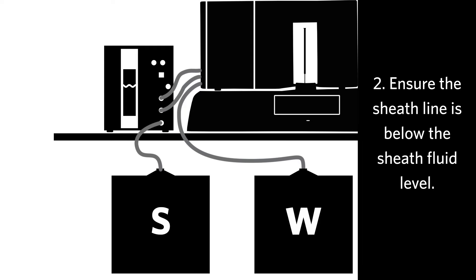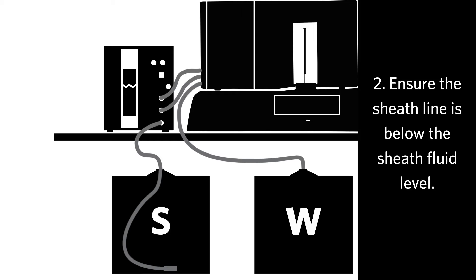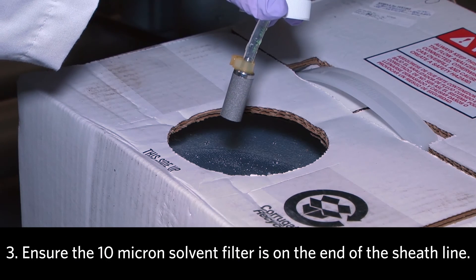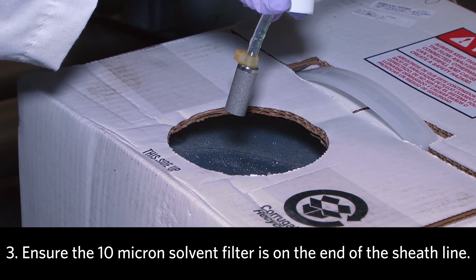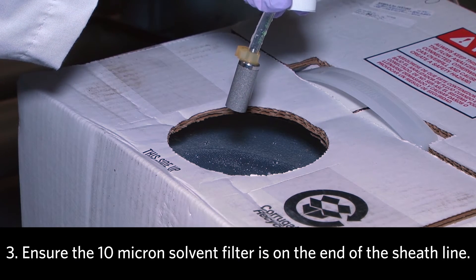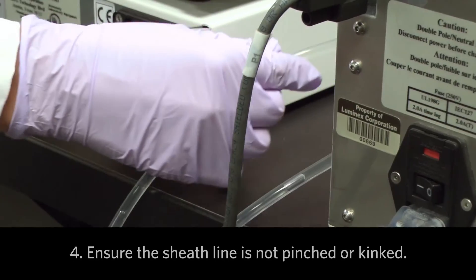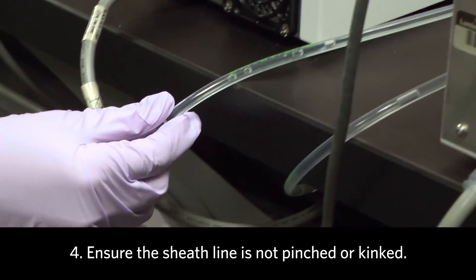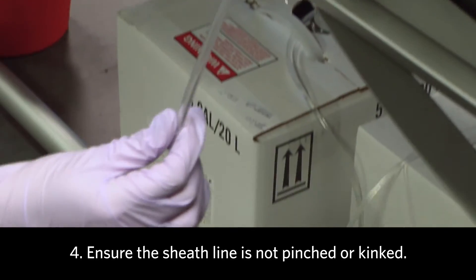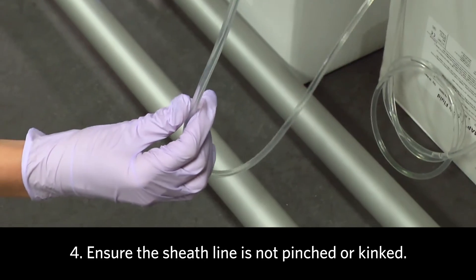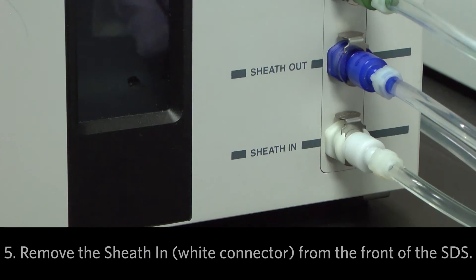If the line isn't in the liquid, push the line down until it is below the fluid level. Ensure the 10-micron solvent filter is on the end of the sheath line. Then follow the sheath line from the container to the SDS to ensure that it is not pinched or kinked.